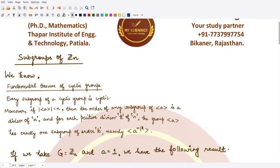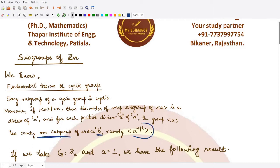Remember, this theorem tells us that every subgroup of a cyclic group is cyclic. Moreover, if the order of the group generated by A is n, then the order of any subgroup of the group generated by A is a divisor of n, and for each positive divisor k of n, the group generated by A has exactly one subgroup having order k.